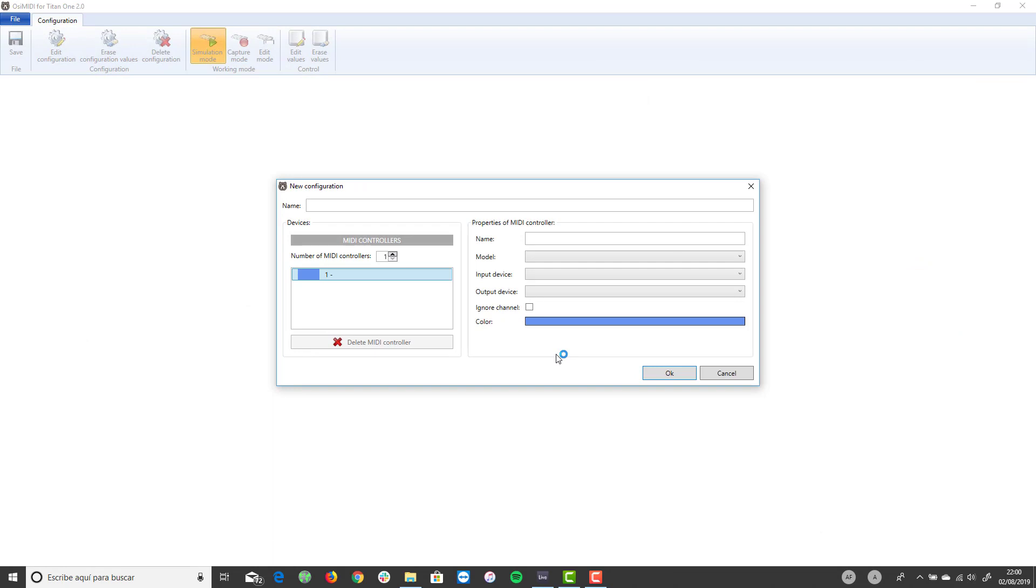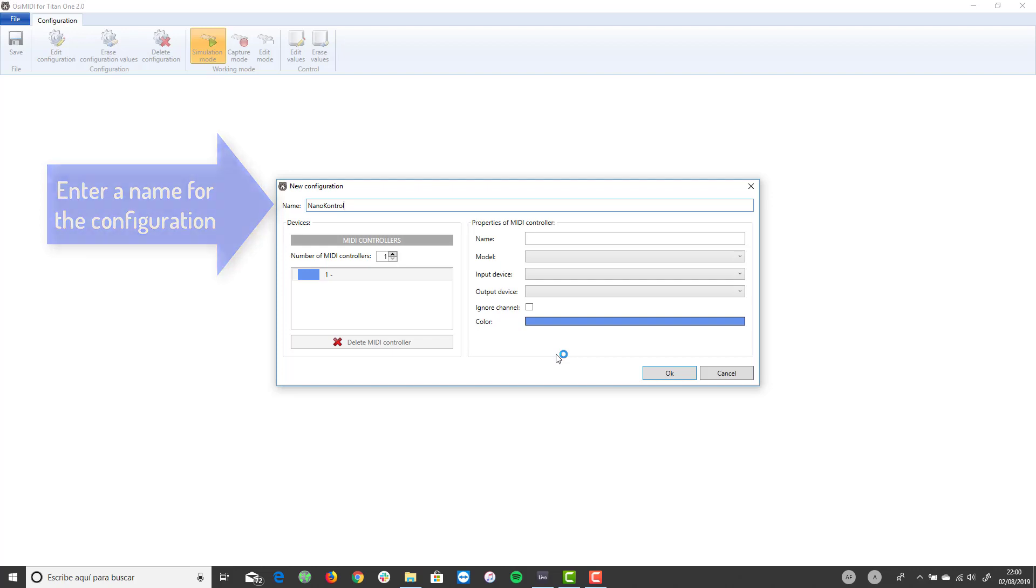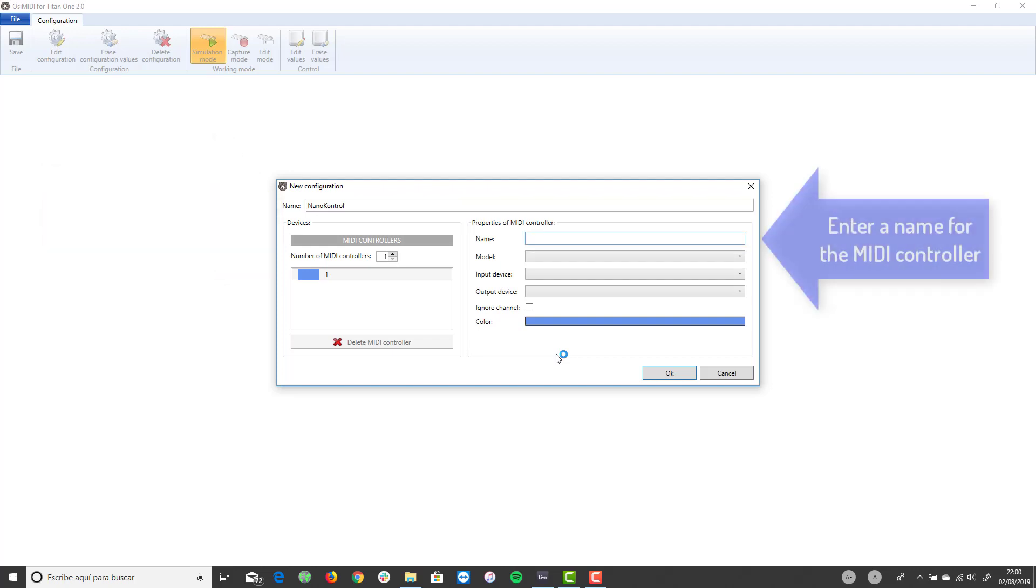Once the configuration is opened, the window to create a new configuration is automatically displayed. Enter a name for the configuration. We are going to use a Korg NanoControl 2 controller in this video tutorial, so we will call the configuration NanoControl. Enter a name for the MIDI controller. The name identifies the controller in the configuration editor.